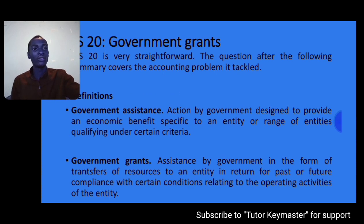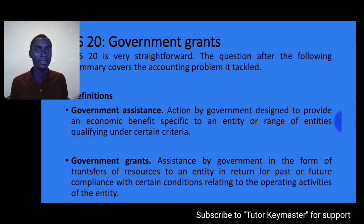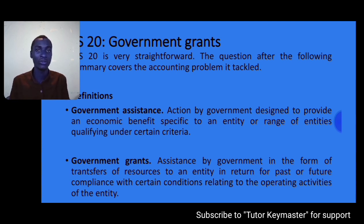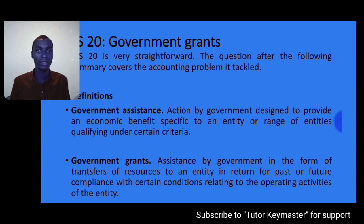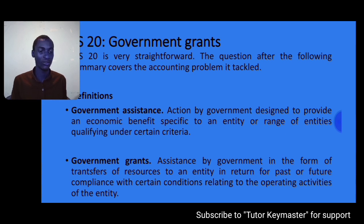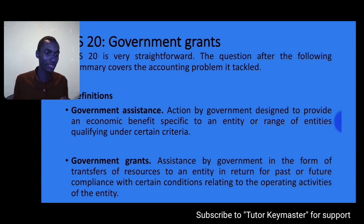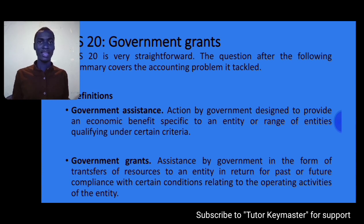Today we are going to look at IAS 20 Government Grants. This is a key syllabus area in Paper 8, that is Financial Reporting Level 2. So students studying for CPA Financial Reporting Level 2, get your notebook and pen. IAS 20 is straightforward, meaning a well-prepared candidate should score strongly in this topic.